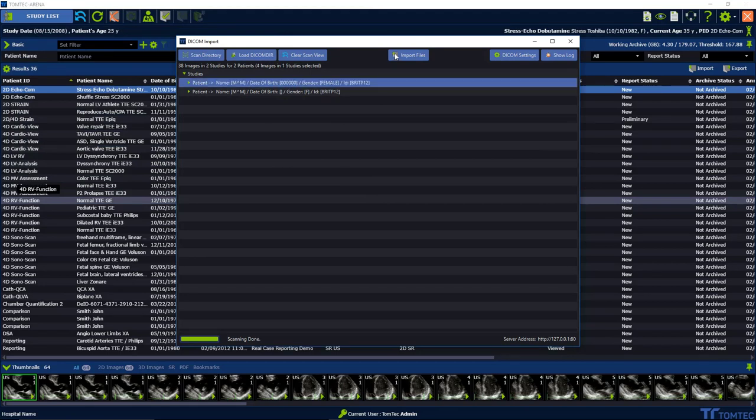Then click importing files. The application recognizes if the study is already imported and will give you a warning.